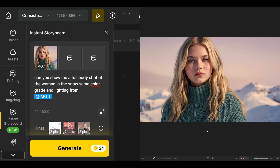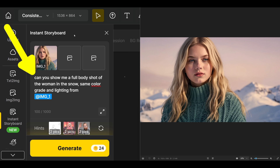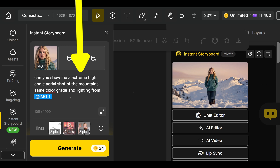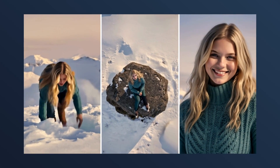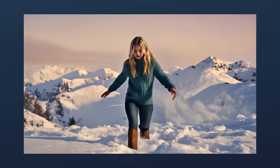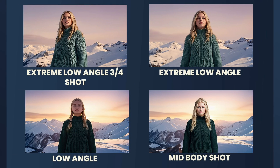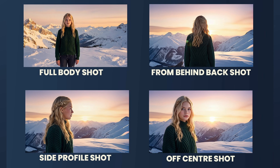On the right side is the image created with the fashion photography style and muted colors. I added it to the first image box and asked for a full body shot of the woman in the snow with the same color grade and lighting from Image 1. For the second shot, I asked for a bird's eye view of the woman sitting on a big rock in the snow. For the third shot, an extreme high angle aerial shot of the mountains. The shots fit together remarkably well — it all looks like it came from the same shoot, with consistent muted colors and a slight purple haze throughout. I also tested all the shot types from my Ultimate Prompt Toolkit and Instant Storyboard handled 99% of them perfectly. You can download the shot type PDF for free from the blog post.